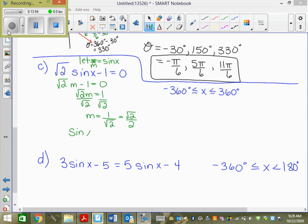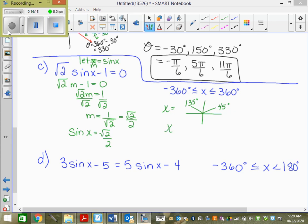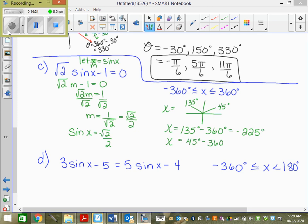So sine x equals root 2 over 2. On the unit circle that happens at x equals 45 and 135 degrees. Check coterminals: 135 minus 360 equals negative 225, which fits. 45 minus 360 equals negative 315, which also fits. So x equals 45, 135, negative 225, and negative 315.